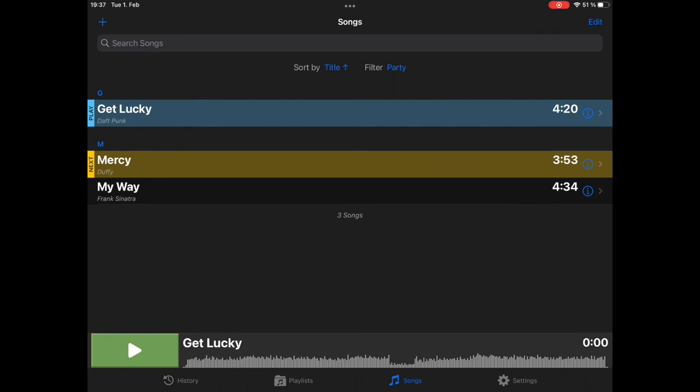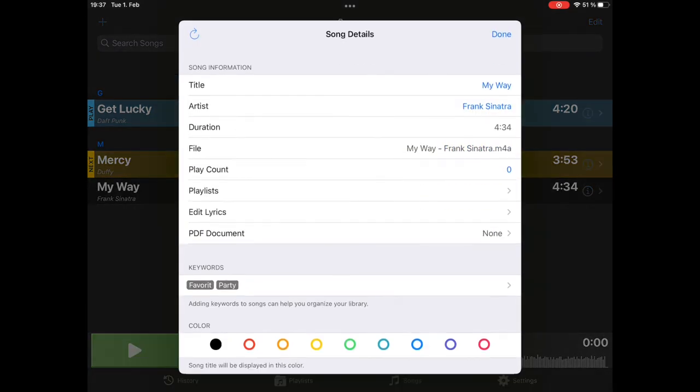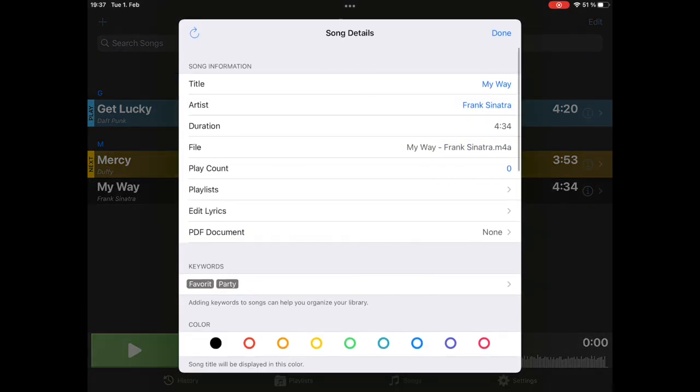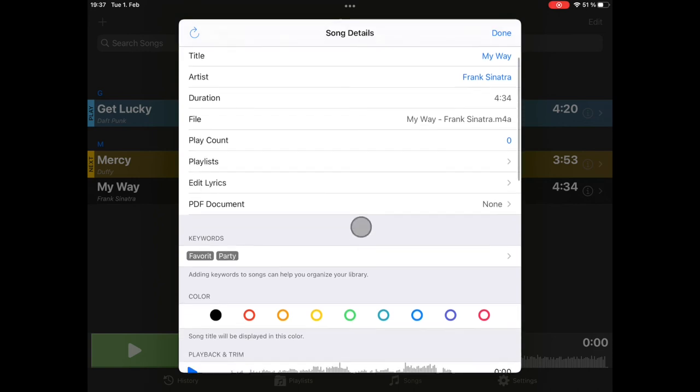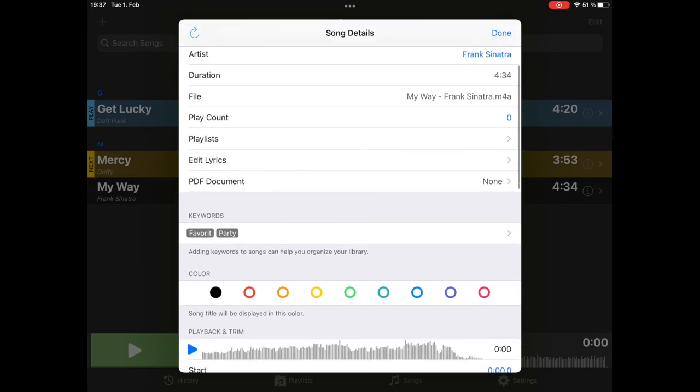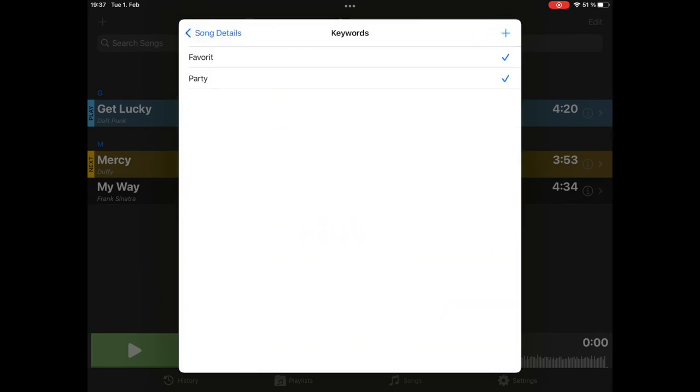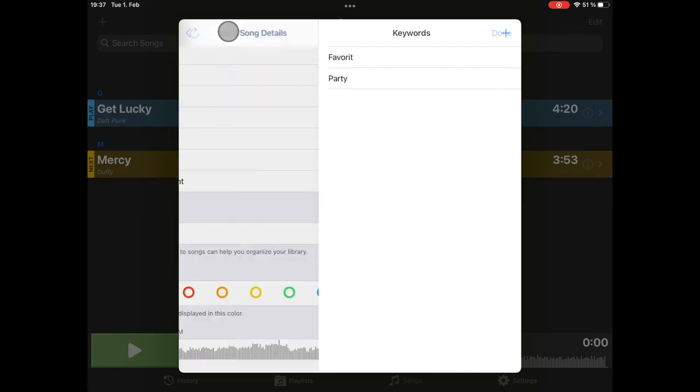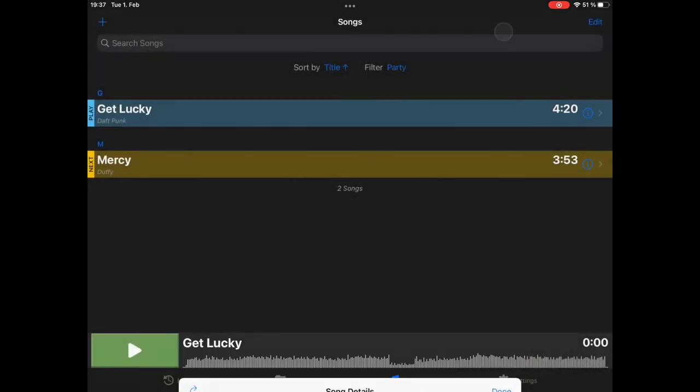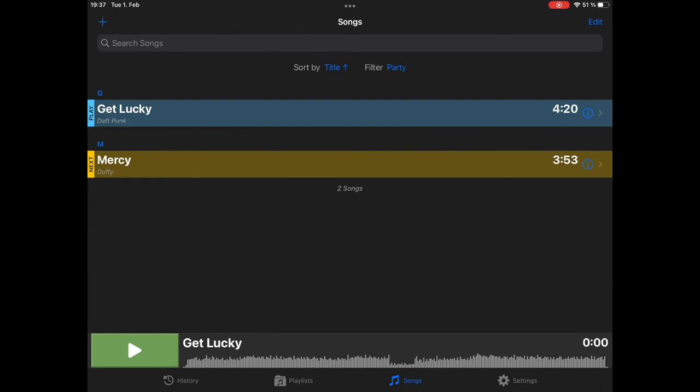I see we have a mistake. My way is clearly not a party song. So, we want to remove it here. You can do it either the way I've shown you before in edit mode, or if you just want to edit a single song, tap the eye icon. The song details pop up. You see here the keywords. We select them. Deselect Party, because this is not a party song. And as you see, it is already removed from this list.